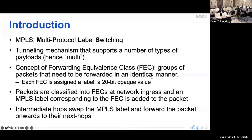MPLS stands for Multi-Protocol Label Switching. It is a tunneling mechanism that supports several types of payload. MPLS forwarding works based on the concept of a Forwarding Equivalence Class (FEC), which is a group of packets that needs to be forwarded in an identical manner. Each FEC is assigned an MPLS label — a 20-bit value. Packets are classified into individual FECs at the ingress point, and intermediate hops swap the label and forward the packet toward their next hops.